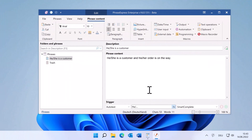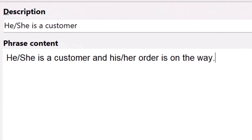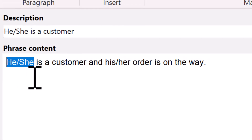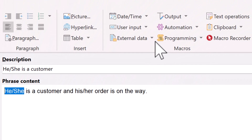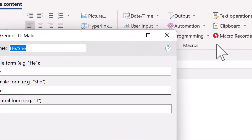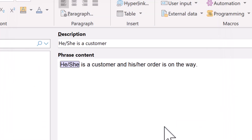Now let's check how to do it in PhraseExpress. Here's the phrase, which is still generic. Select a pair of words, highlight it, and select output Gender-O-Matic. It auto-populates with the word variations. Repeat this for all occurrences of word pairs.